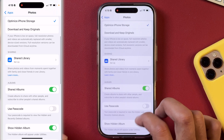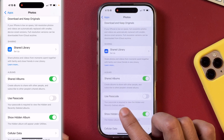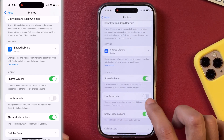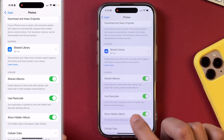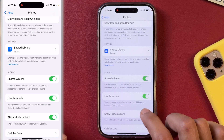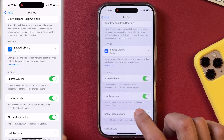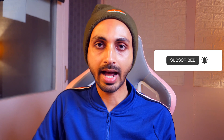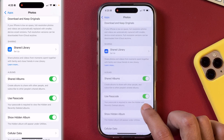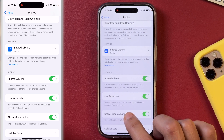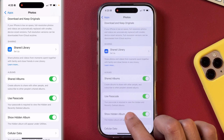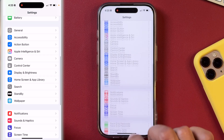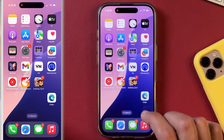Scroll a bit and here you will see the option to turn on the Use Passcode feature. Just turn it on — or in case you have Face ID set up, you will also see the Face ID option here. Depending on whether you have Face ID or Touch ID, you will get that corresponding option. Just toggle that on, and after that your hidden photos album will be locked with Face ID or passcode, requiring authentication to unlock it.